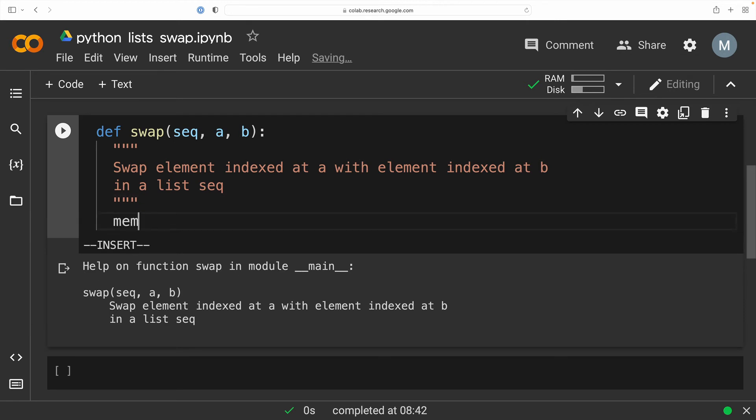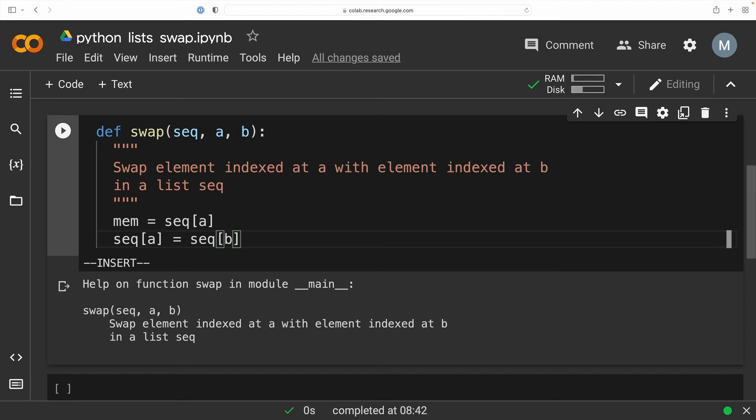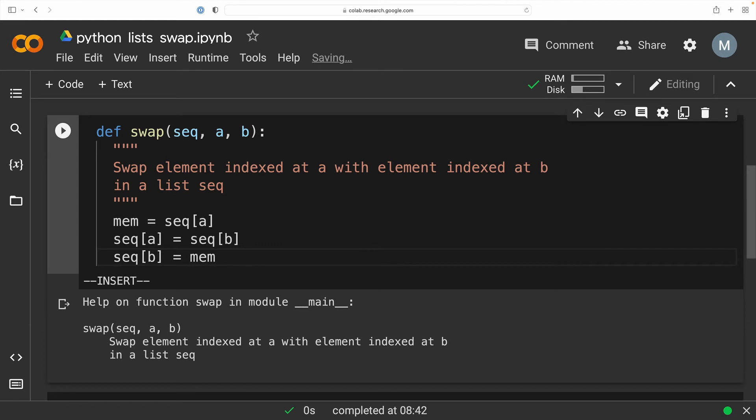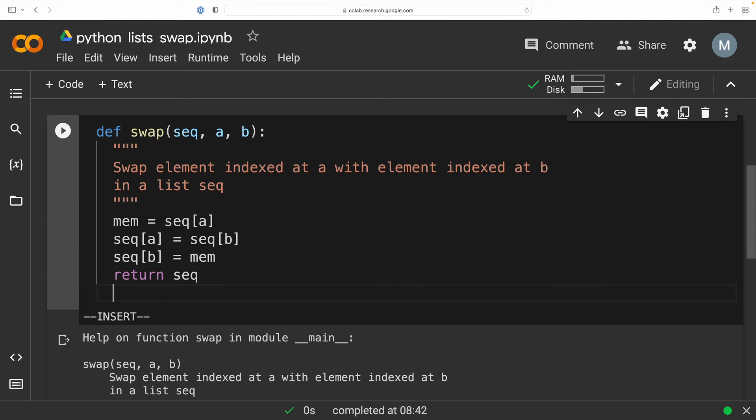Now we can go ahead and define our function. And what we're going to do is we are going to take the element that is indexed at position A and store that as the variable mem, just like we did before, except now we've abstracted the idea. Now we're going to take the element that is indexed at position B and store that at position A in our list. And the last thing that we need to do is take the value that is stored in memory and assign that to position B in our list and the swap is done. So we just need to return our sequence seq.